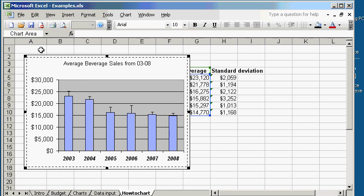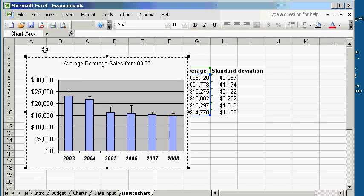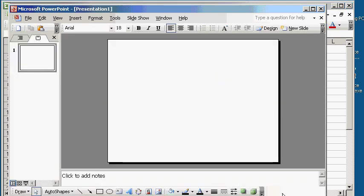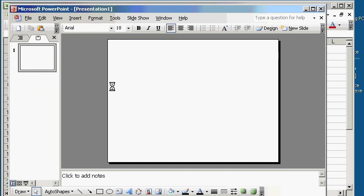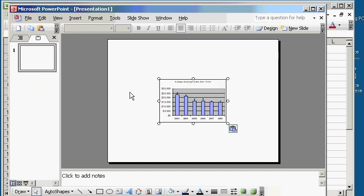Now let's say you want to put your chart into PowerPoint. What you do is pull up PowerPoint here. Because you copied it already over in Excel, all you have to do is go to Edit and Paste, and voila, you have it there.